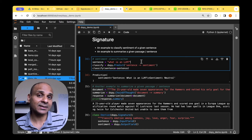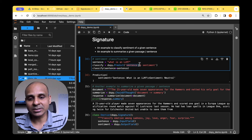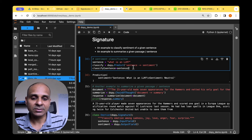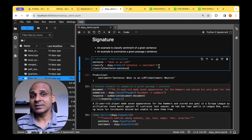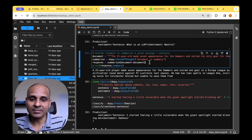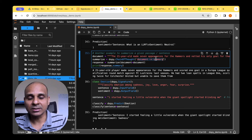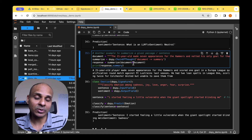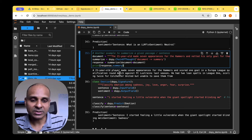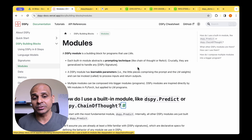Let's look at a couple of examples. For sentiment classification, given a sentence we use dspy.Predict with the signature sentence -> sentiment. When we pass the sentence as input to the classify object we get the sentiment back — in this case, neutral. For summarization, the signature is document -> summary. Passing that signature to a ChainOfThought module and providing an input document returns the summarized response. It's as simple as that.